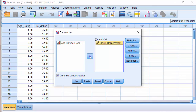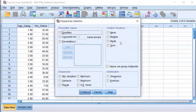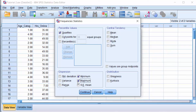Click Statistics. Select Quartiles. And if you want the 5-number summary, include Minimum and Maximum as well. If you want specific percentiles, select Percentiles. Put the value in this box — for example, the 60th percentile.